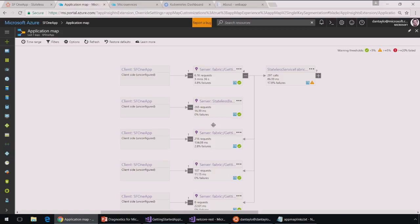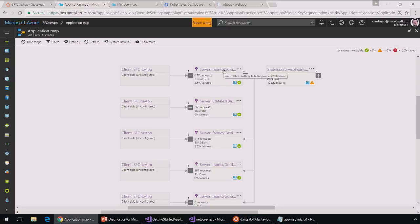So at the top is that Service Fabric web service, if I hover over the tooltip there. And then I can see these arrows showing me all the different services that it calls.